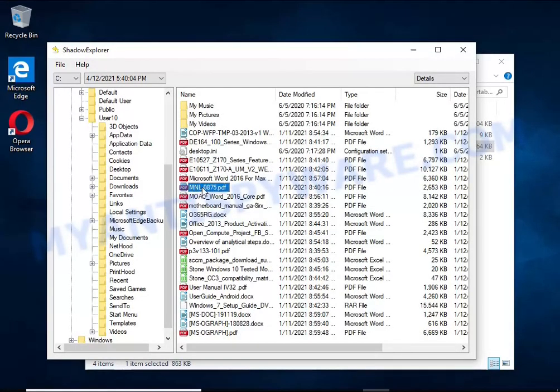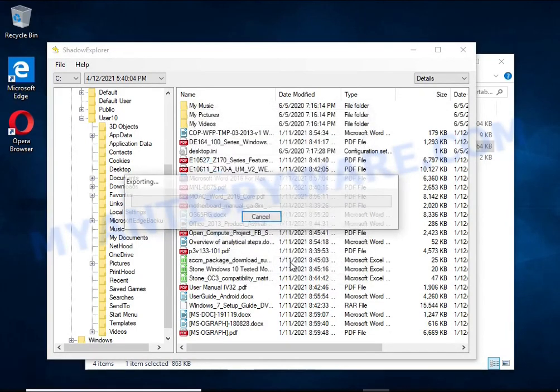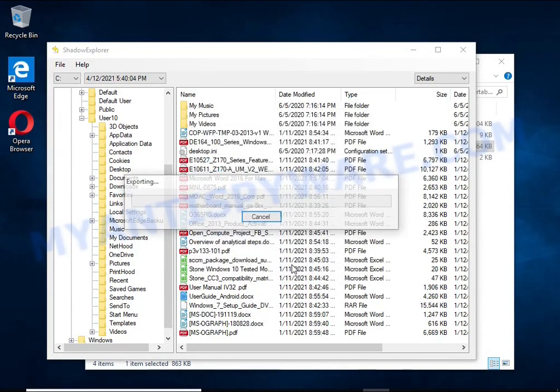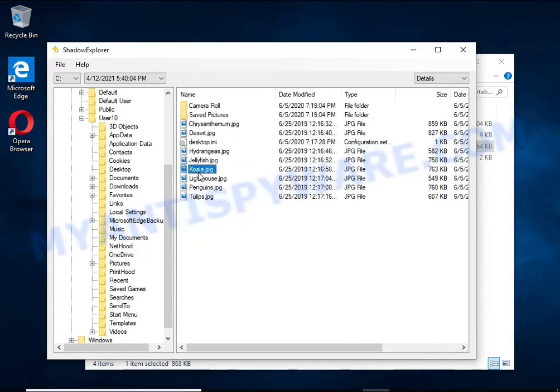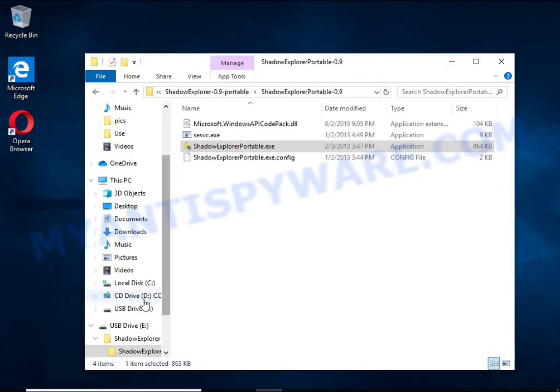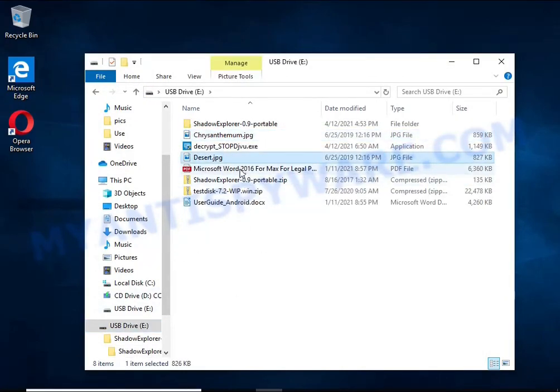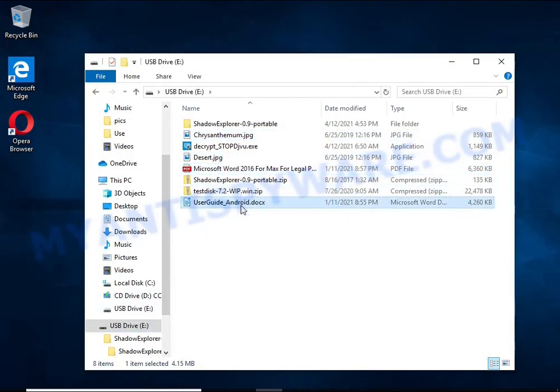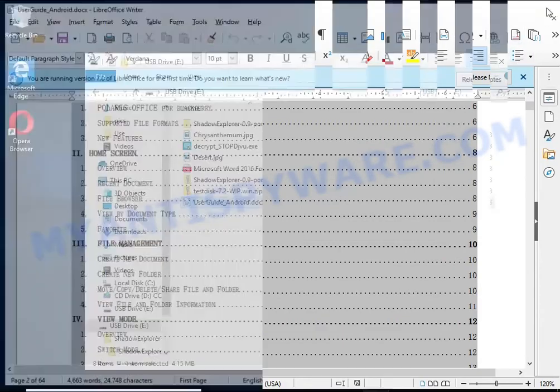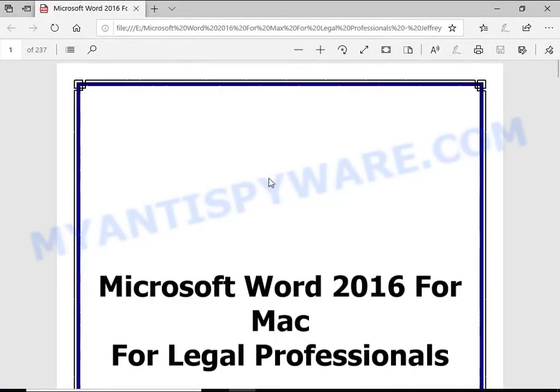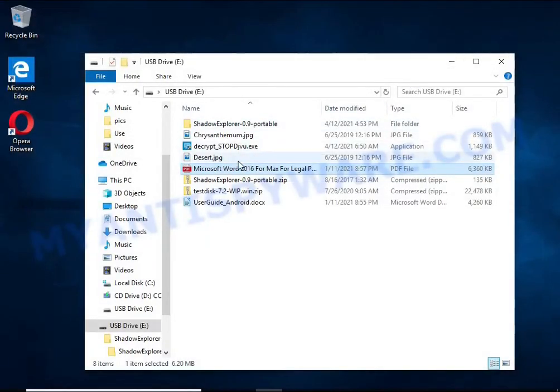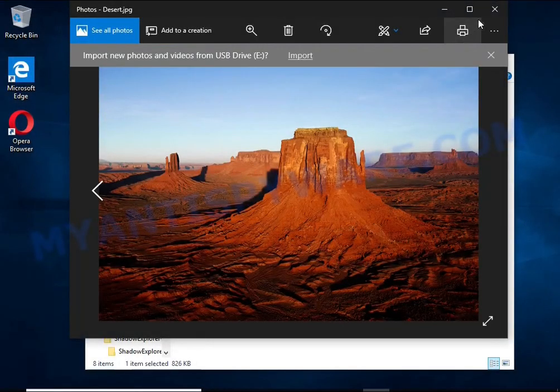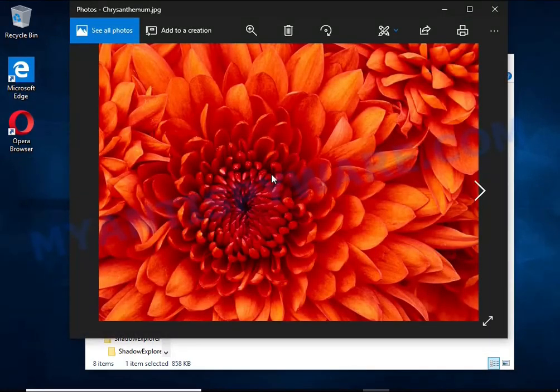Unfortunately, very often ransomware deletes these copies, thereby preventing simple recovery of encrypted files. But in some cases, copies of the files remain and allow you to quickly restore the files. Therefore, in our opinion, you need to try this method.